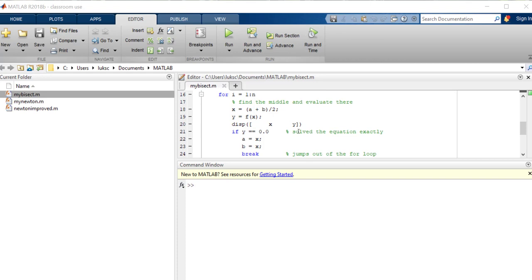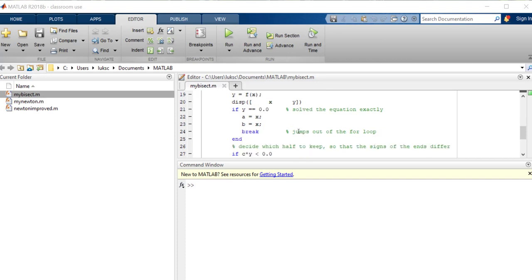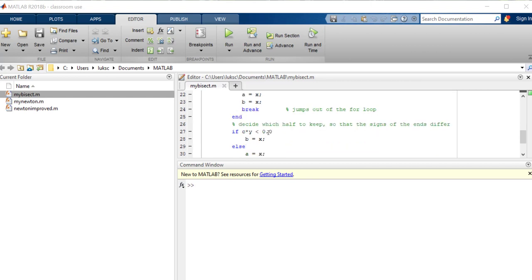Then you're going to check and see if you've solved the solution or found an exact solution. If so, quit. So it's checking is y exactly equal to zero. All right, well then you've got your answer. And you're going to stop the program. If not, which is normally the case, then you're going to decide which half of the interval to keep.